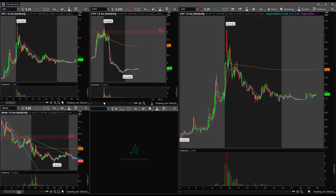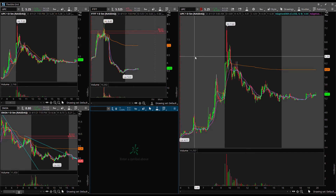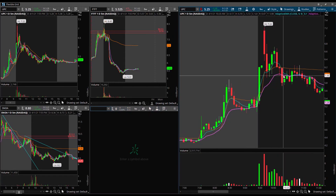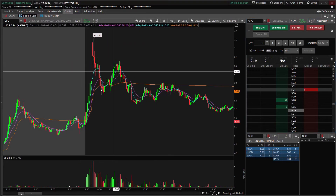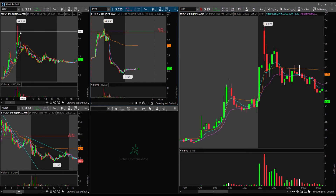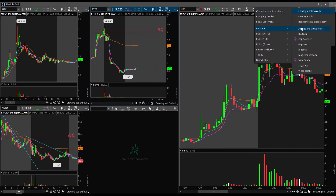Since there are only three gappers and I have four five-minute cubes here, one isn't going to load, so I can literally put anything I want in that one. This other chart is just for day trading where I would zoom in for my five-minute setups. That's literally how you do it — you can link any watch list you want.